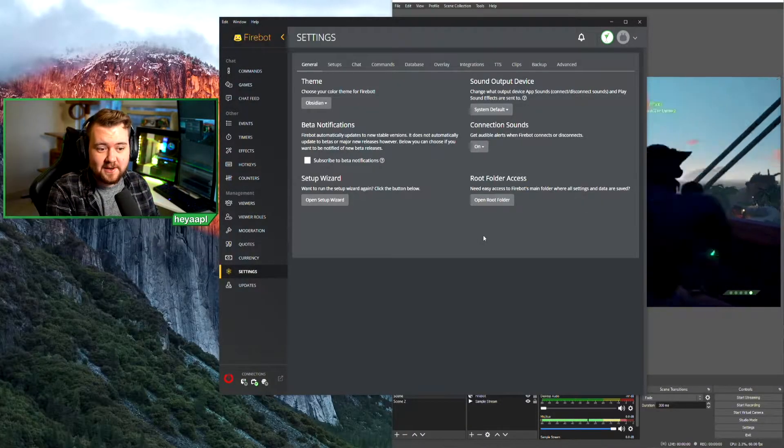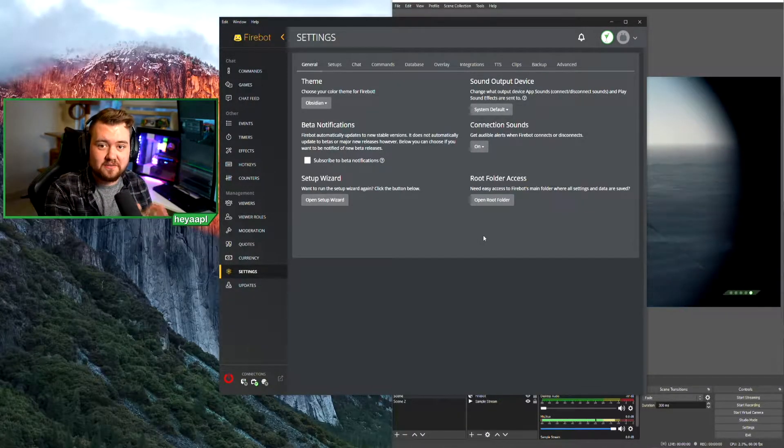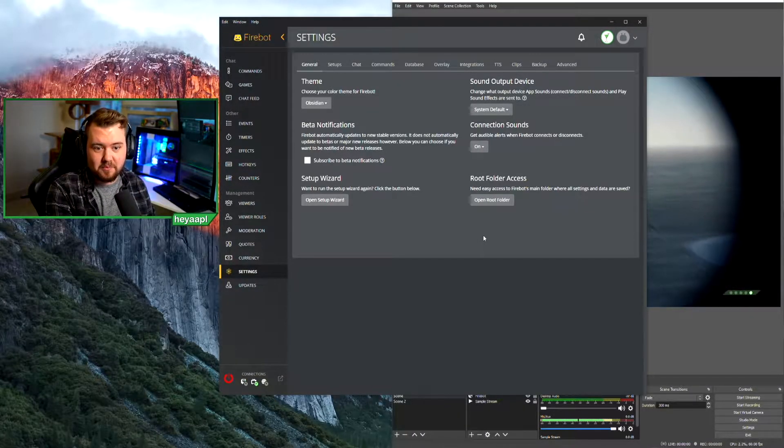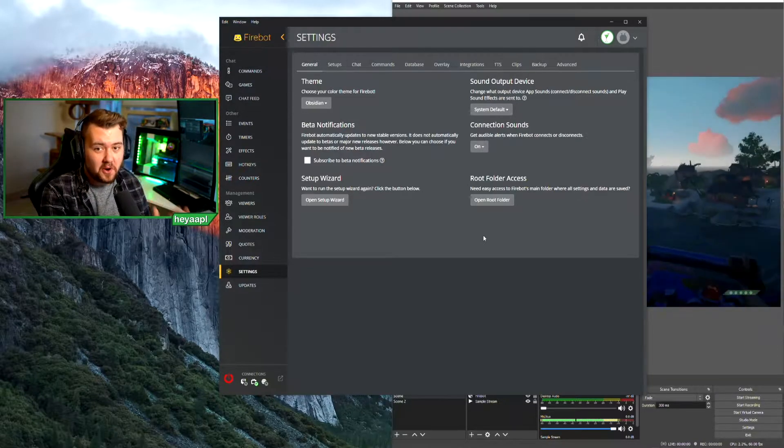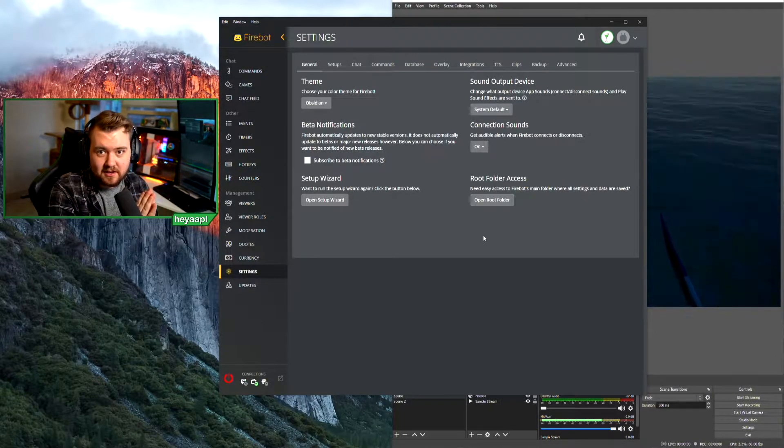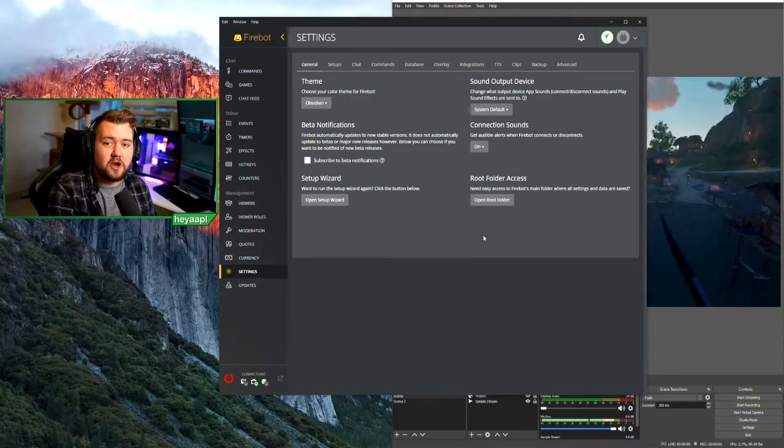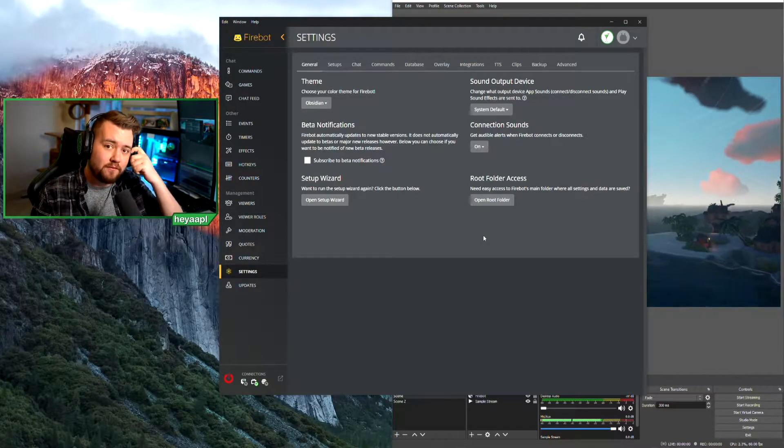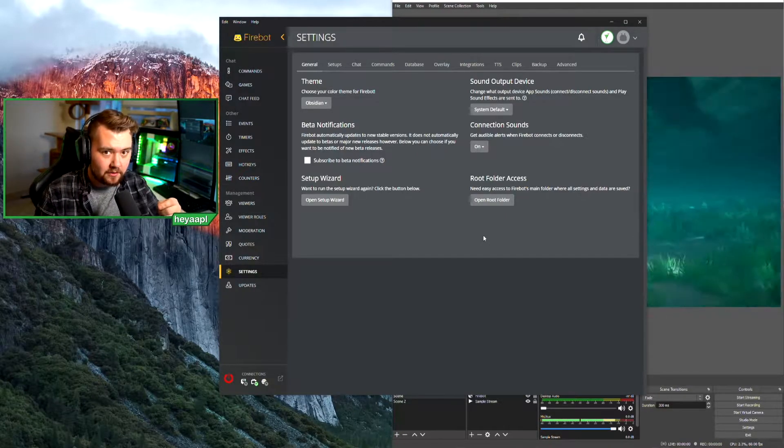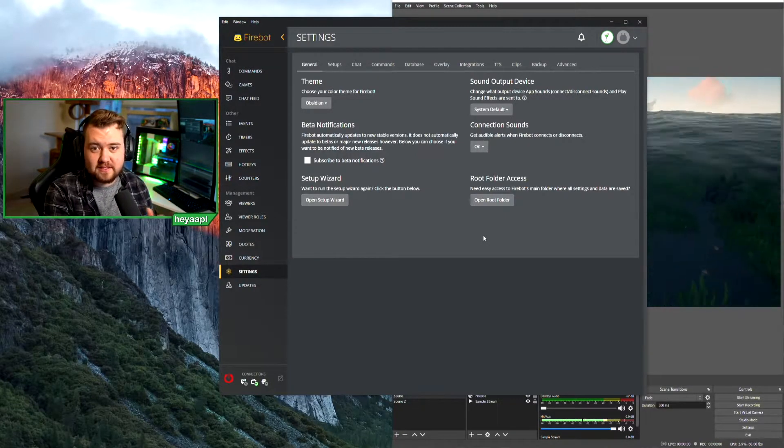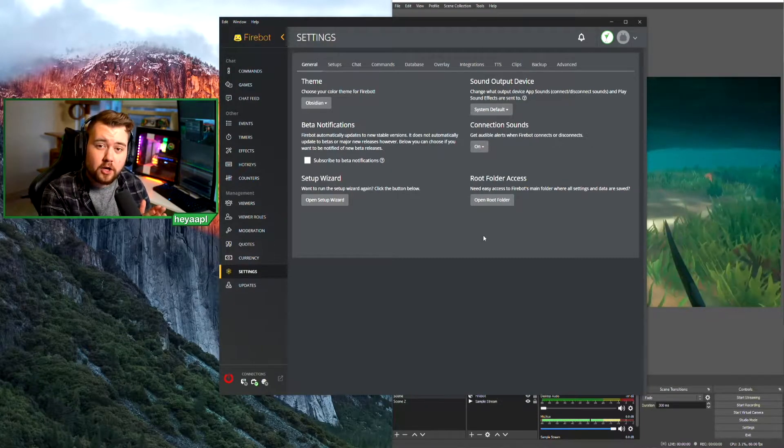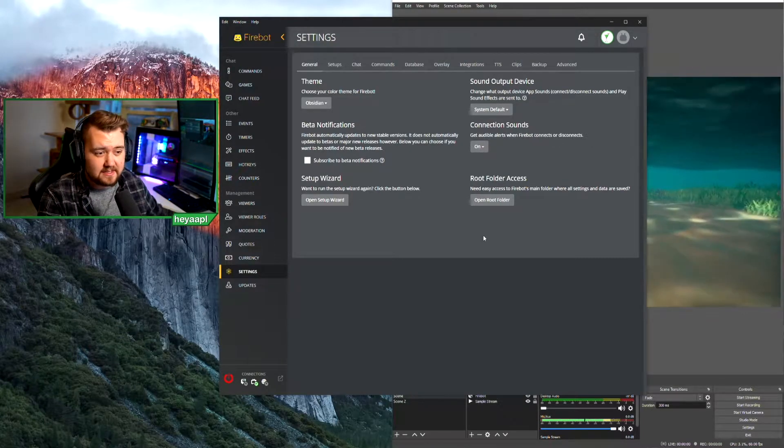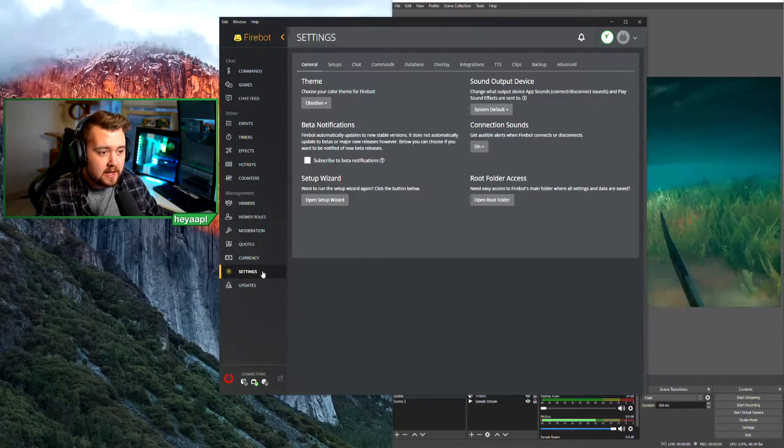When you're getting ready to install a font within Firebot, what I recommend you do is you already have the font installed on your computer and still have the actual font file available. Once you have all of that stuff ready to go in Firebot, go to the settings tab down on the left, and we're going to go over to the overlay tab.